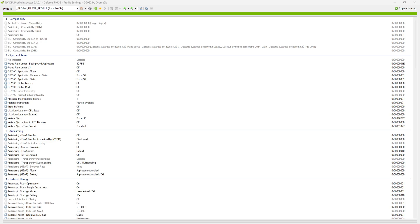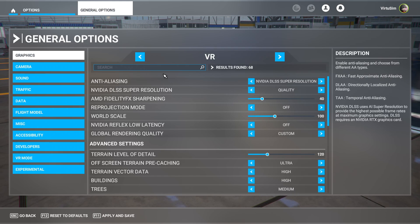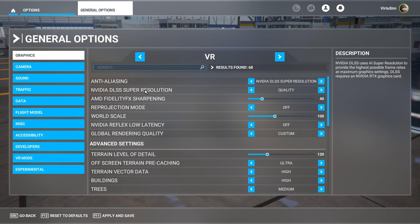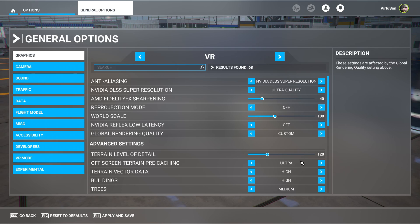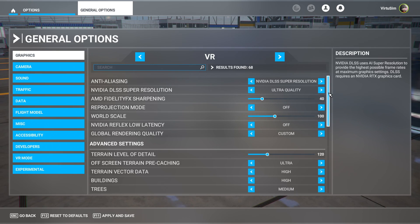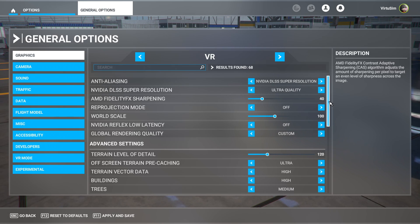Once you've applied all these settings, go to the top right-hand corner, click 'Apply Changes', and reboot the computer. Back in the game, go to general options or VR and select the NVIDIA DLSS super resolution to Ultra Quality — that's the new quality setting we set in the NVIDIA Profile Inspector. The rest of the settings are from my preferred VR settings guide. If you haven't seen that video, please watch it and then come back here and set this to Ultra Quality with the settings you just configured in the NVIDIA Profile Inspector.